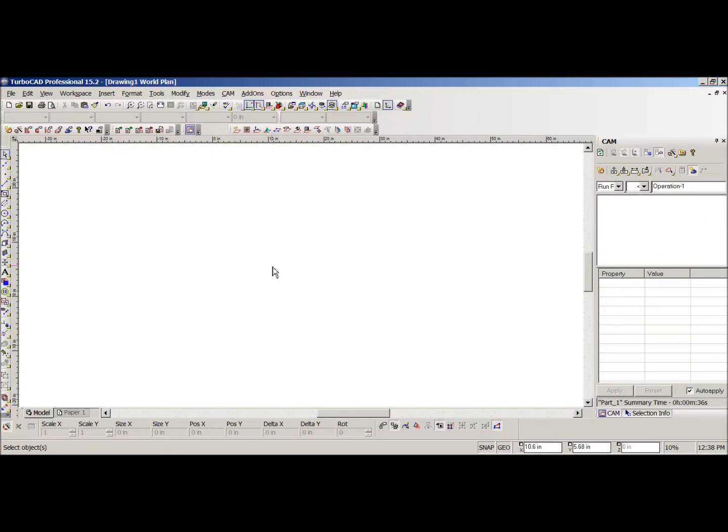In this video, I'm going to take a drawing that I previously created and generate G-code for it. I'm also going to be manipulating the drawing so that you can see how I would go about doing it.